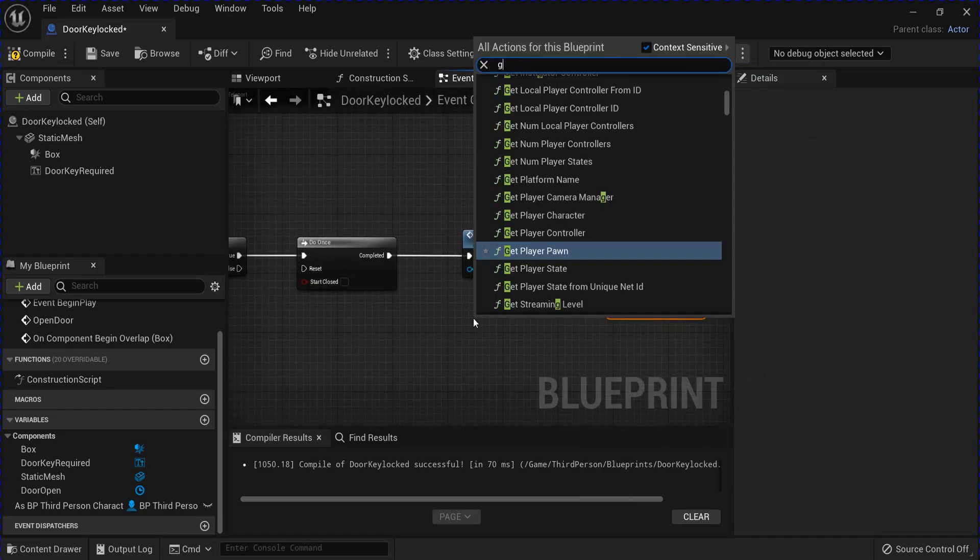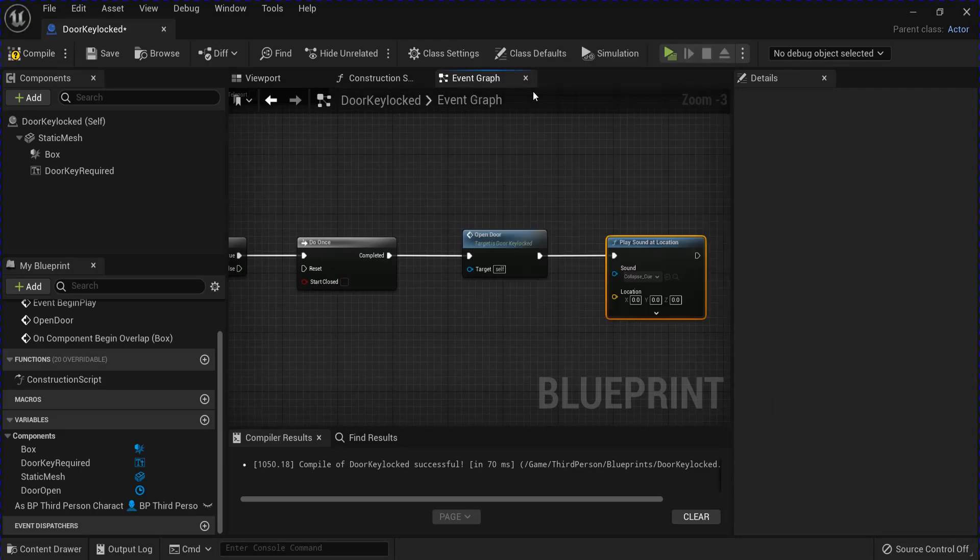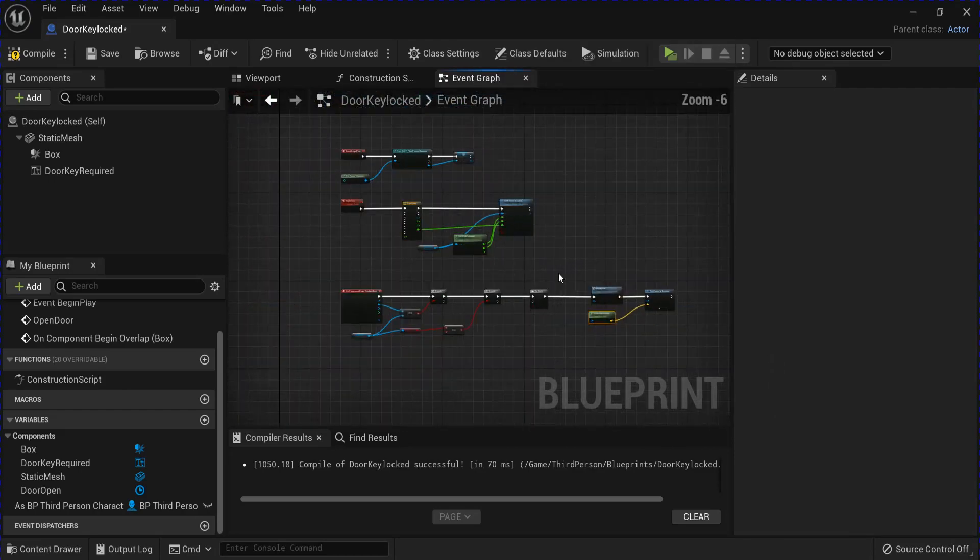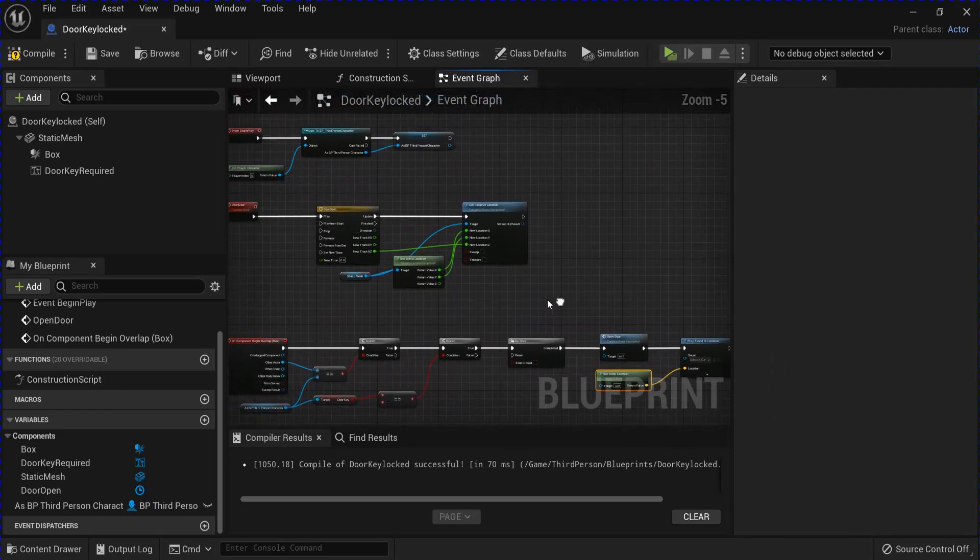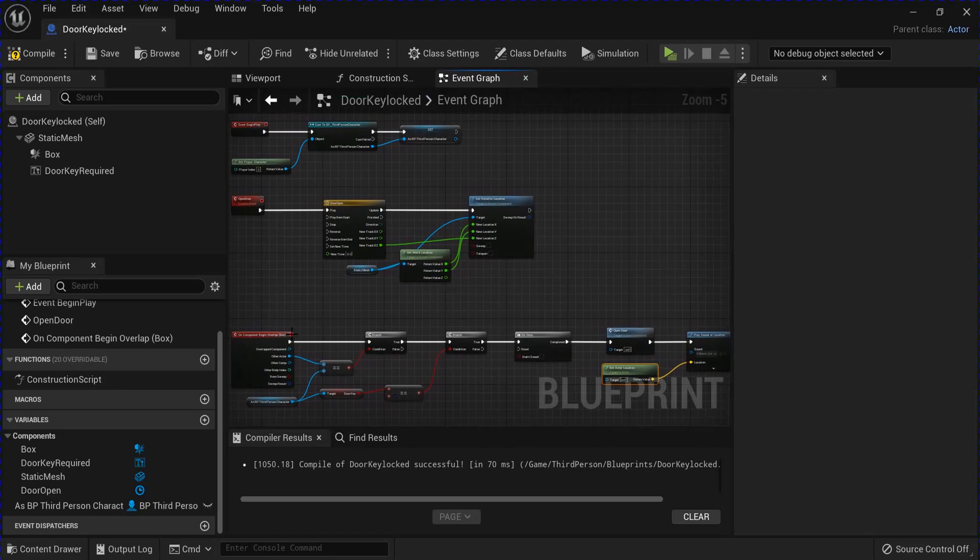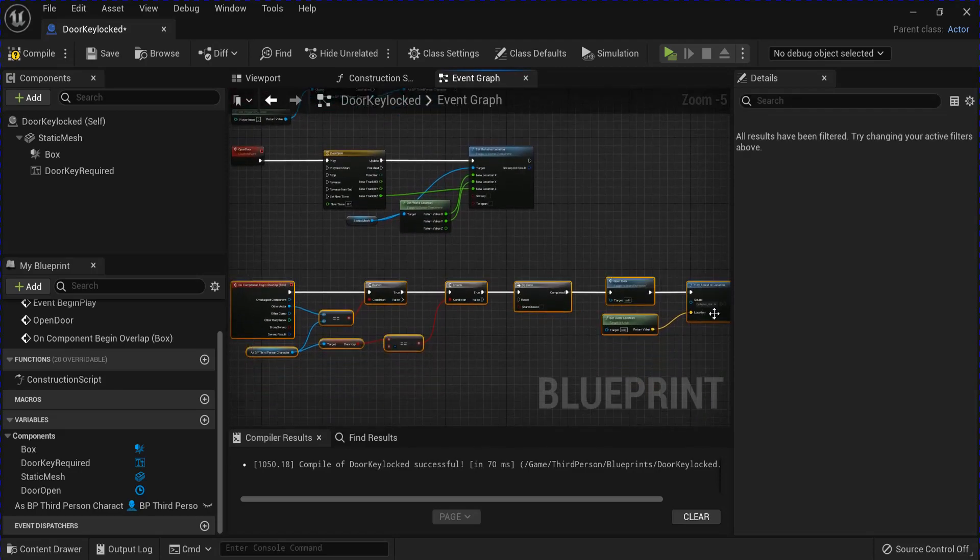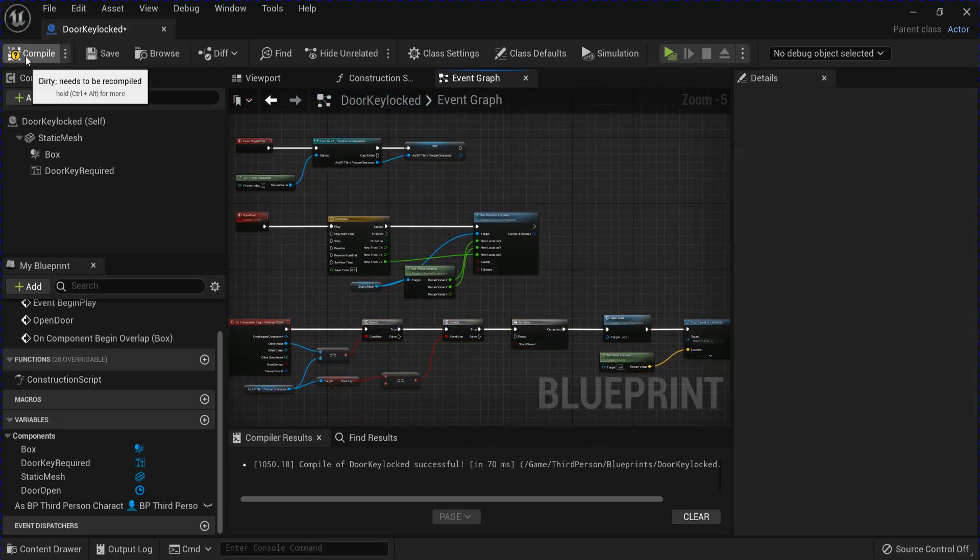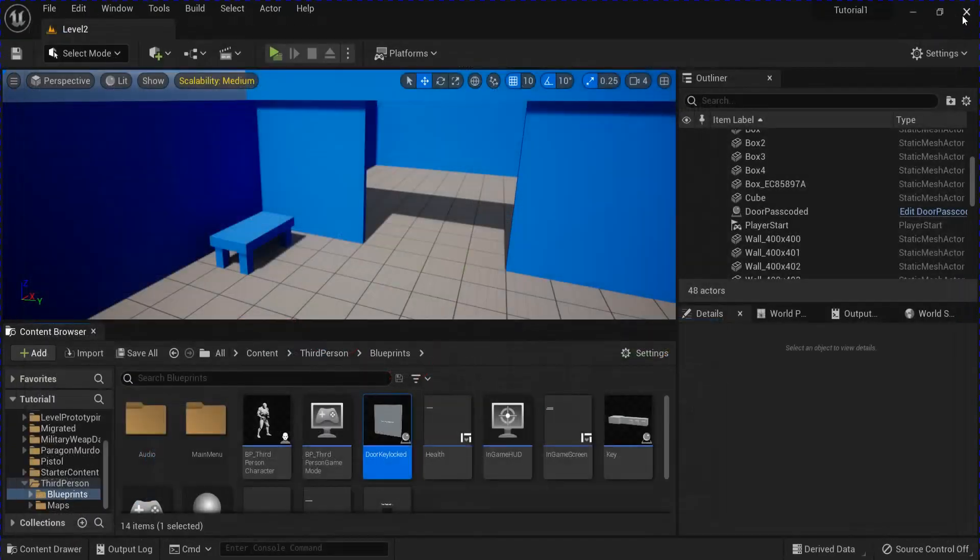And then you can get your actor location for the location. And that should be it for the door. I'm just going to move this up and then compile, save. Close that.